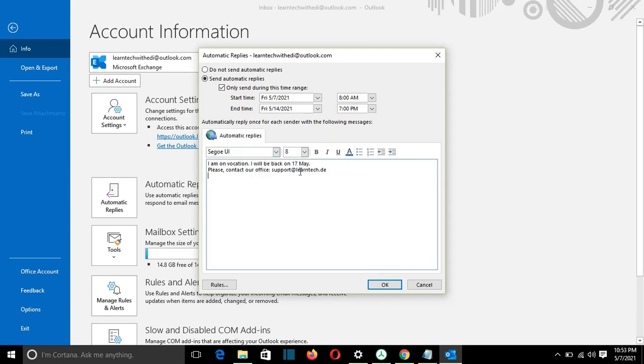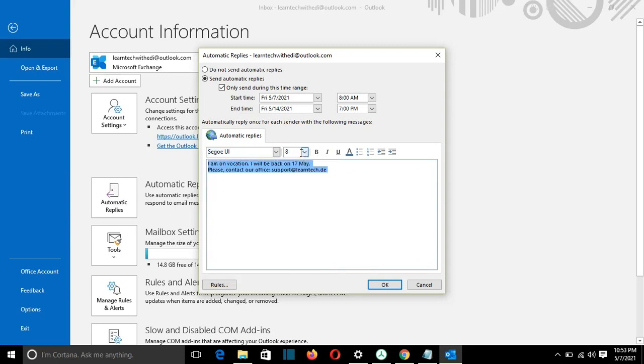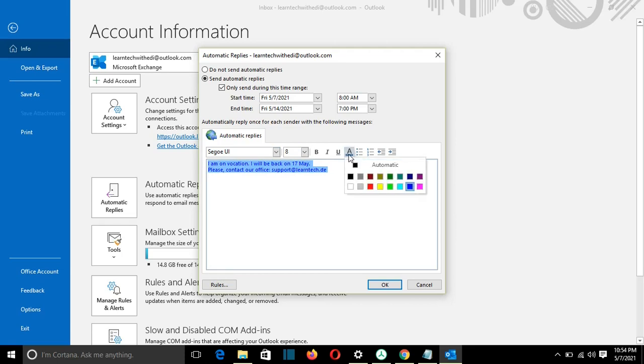So once I'm done, I can do also some adjustments, let's say, with the text format, size, etc. One thing that I can do is that, for example, I can change the font color.